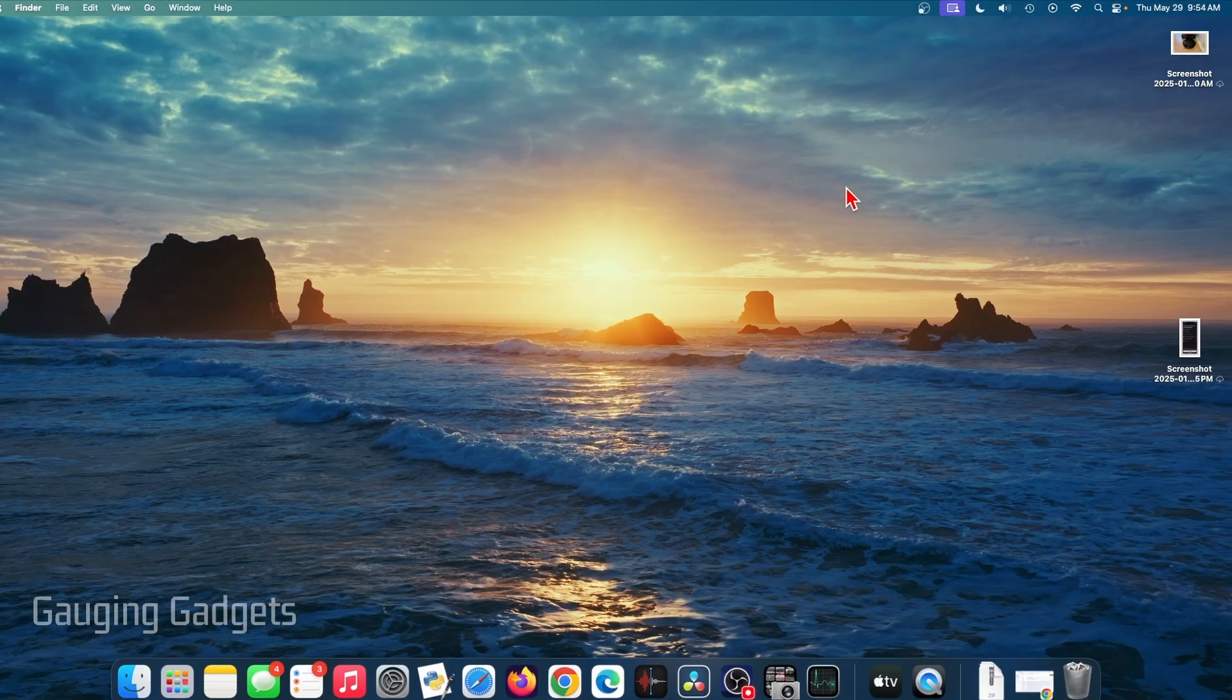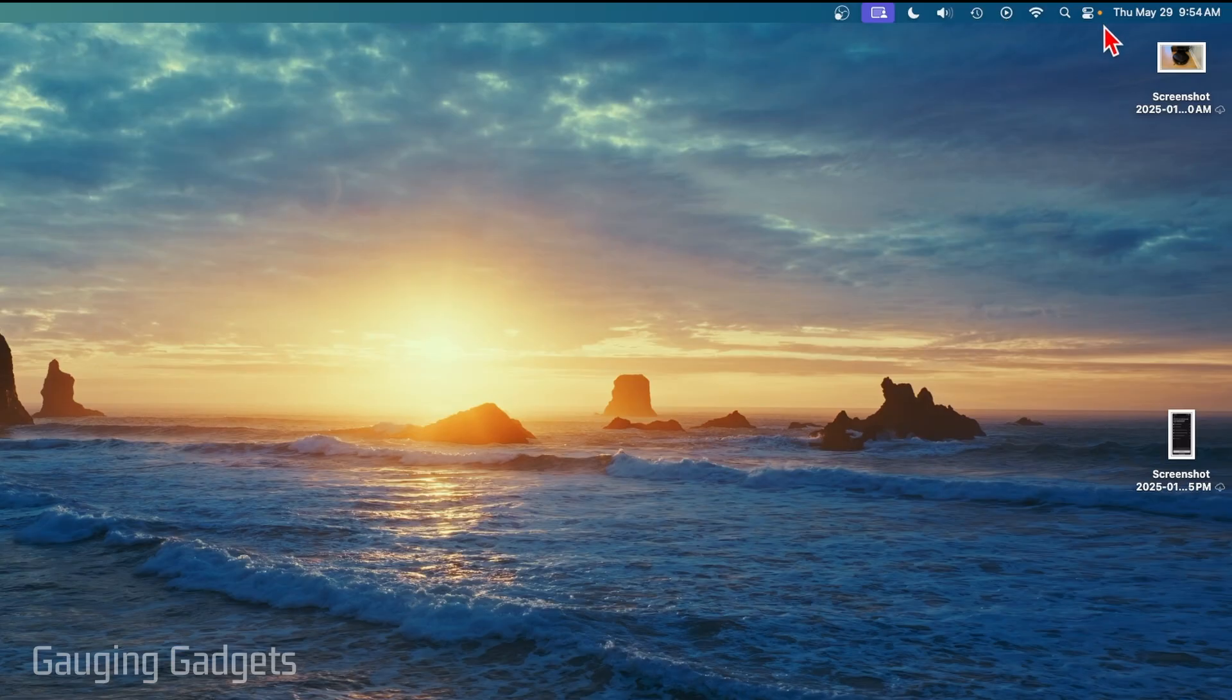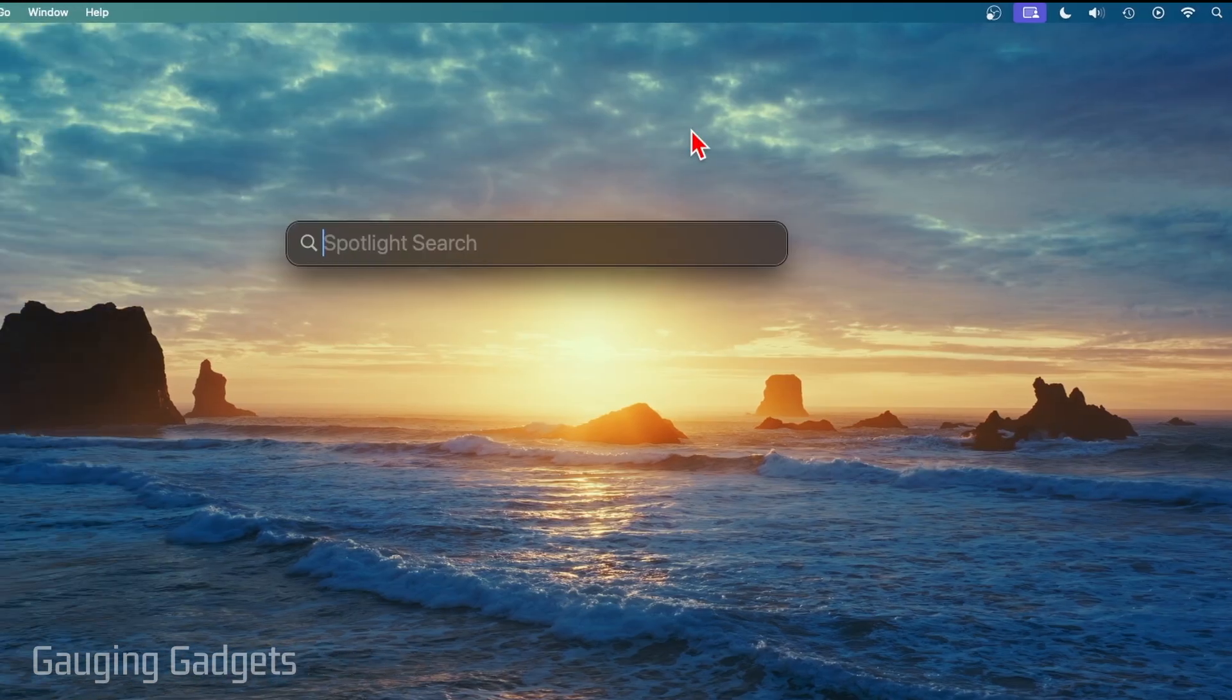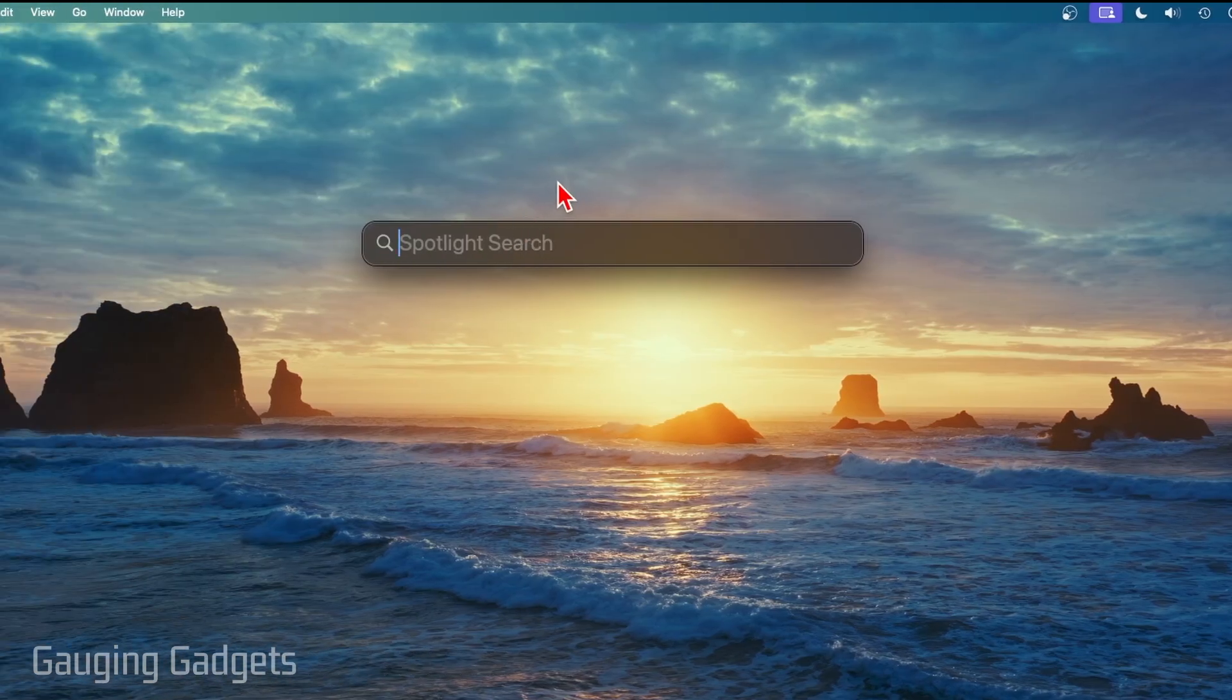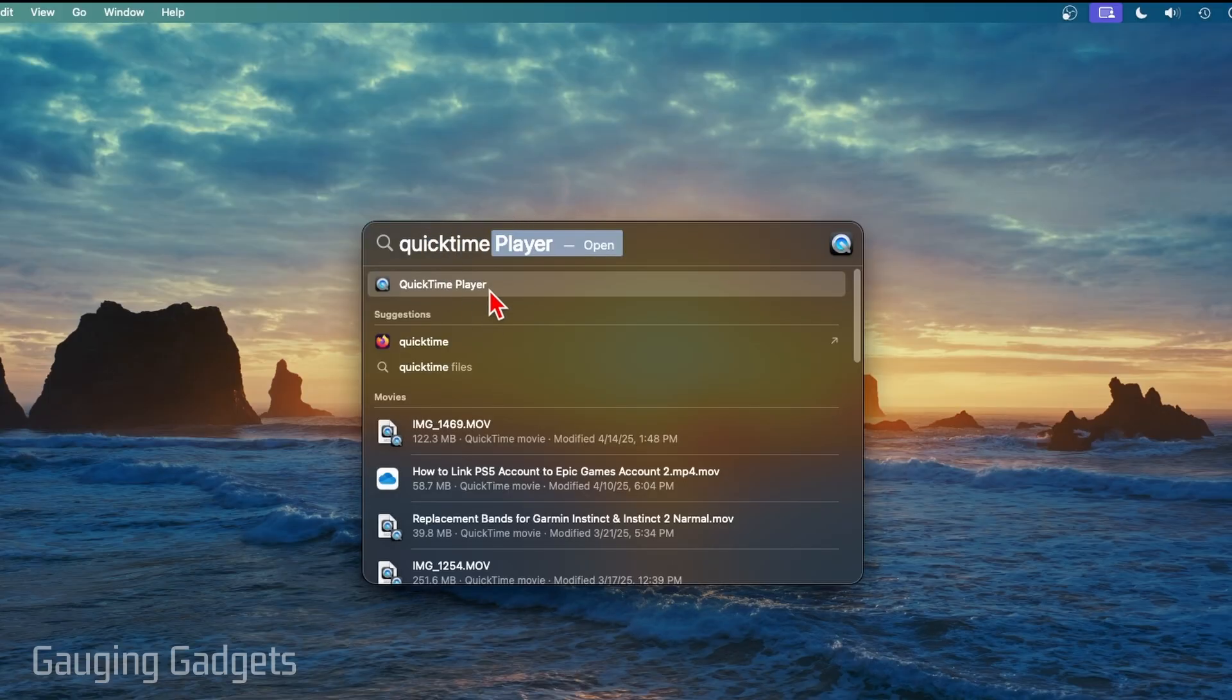So to get started, the first thing we need to do is go up into the top where you see all the icons and select the search icon. This will bring up Spotlight search. Once Spotlight search opens, type QuickTime. You'll see QuickTime. Go ahead and select QuickTime Player.